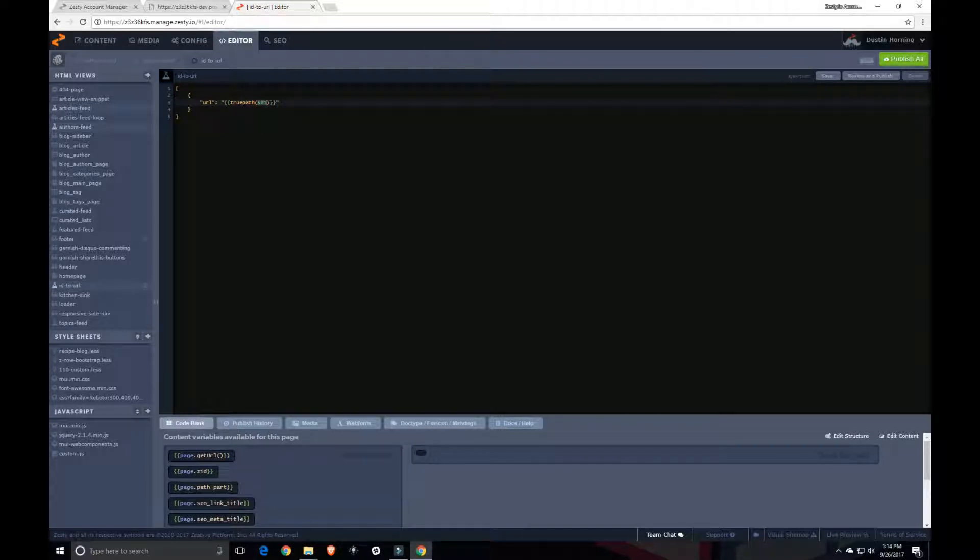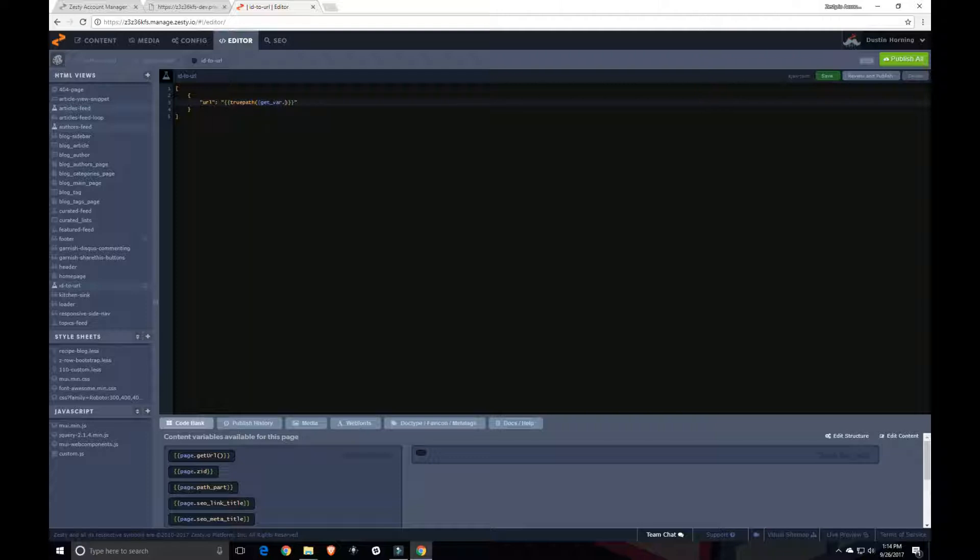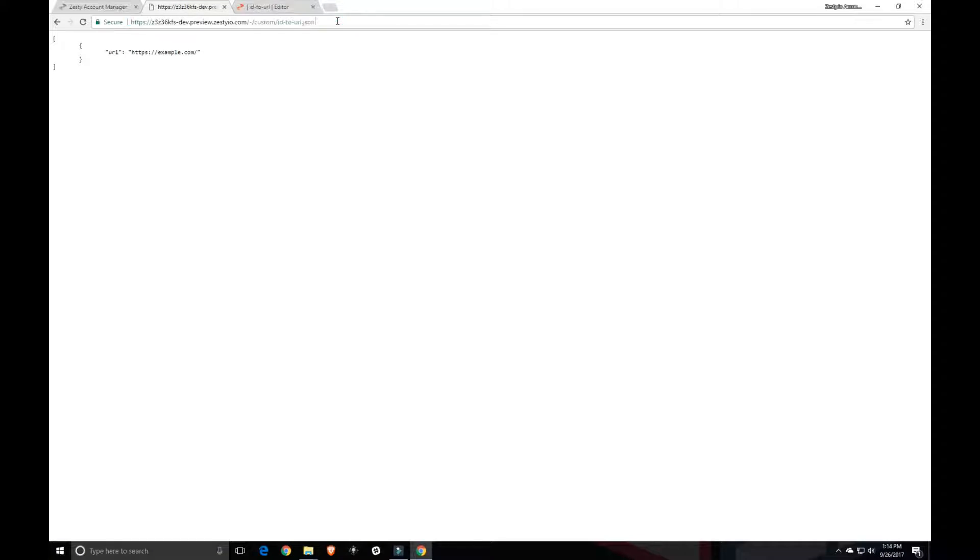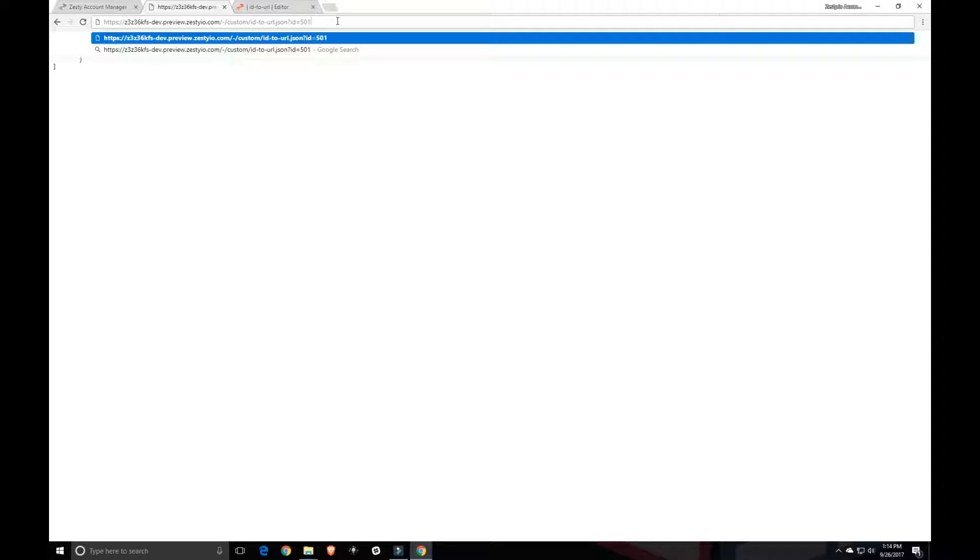And for that to happen, we're going to be calling from the query parameters in the URL. So to do that in Parsley, you want to use get underscore var and dot. So a get variable and then dot. Whatever comes after the dot is what you want to use as your key. And then Parsley will print out the value. So here we're going to use id as our key. And so in the URL, we want to use question mark id equals. And here we want to give it the number for the ZID that we're looking for.